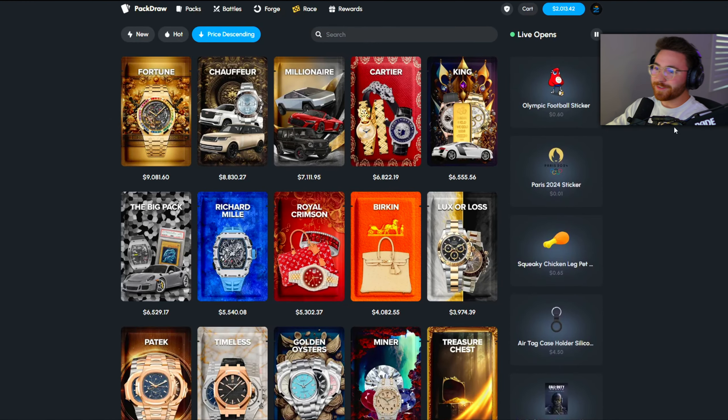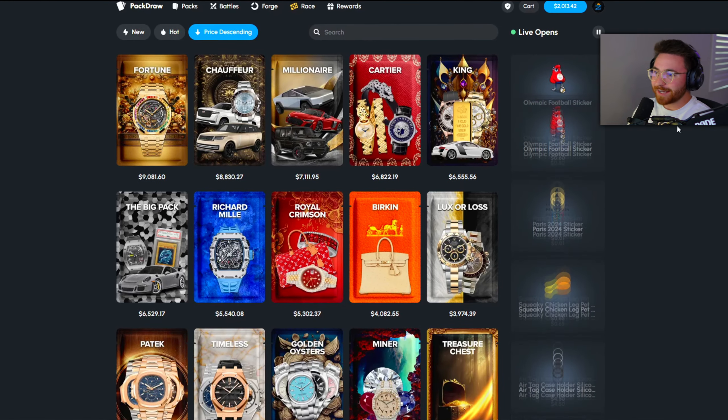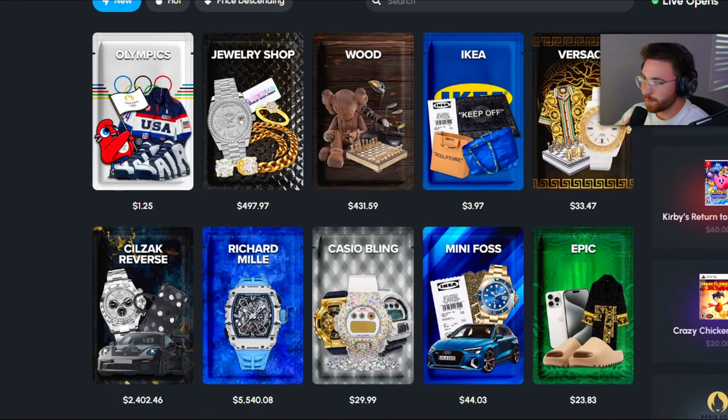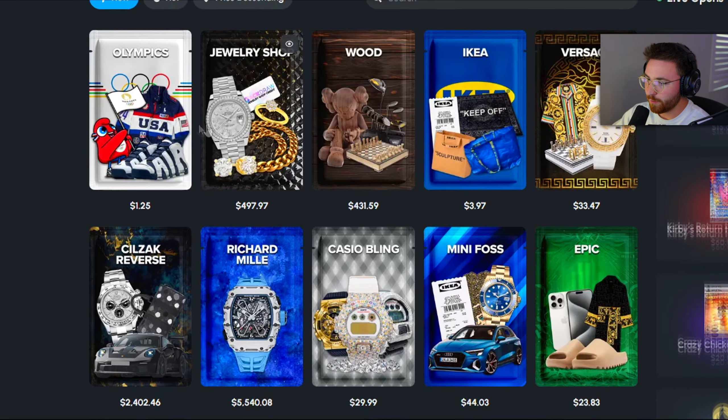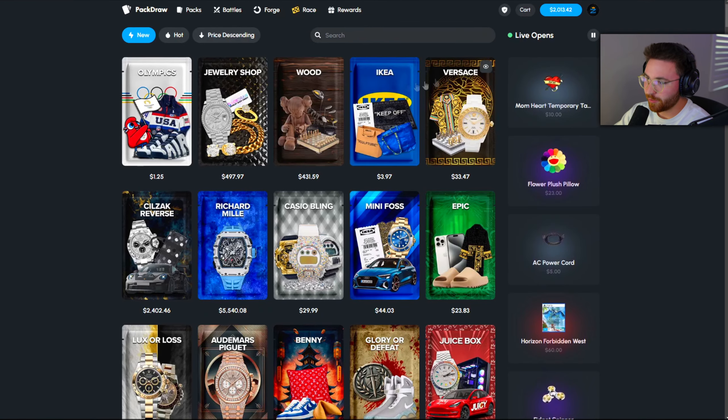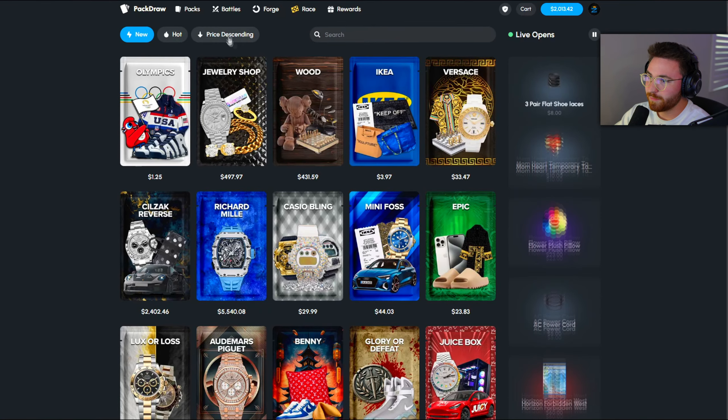Alright, what is going on guys, welcome back to another video on PackDraw. It is August, it is the year of cash outs. It has just started, there are some new packs since the last video. I think all five of these are new.